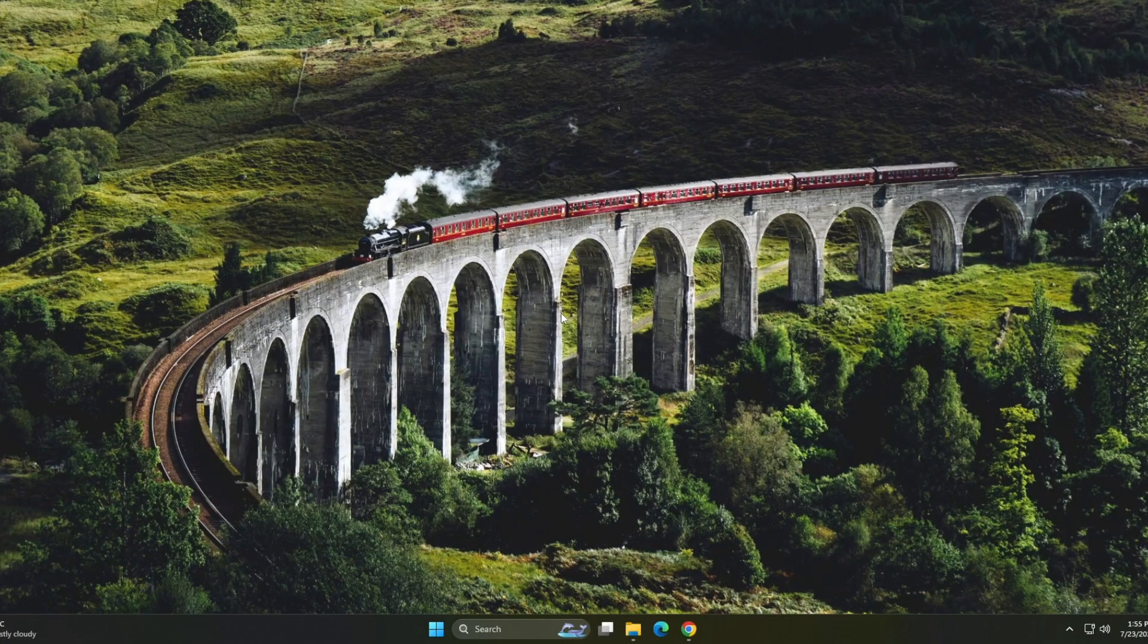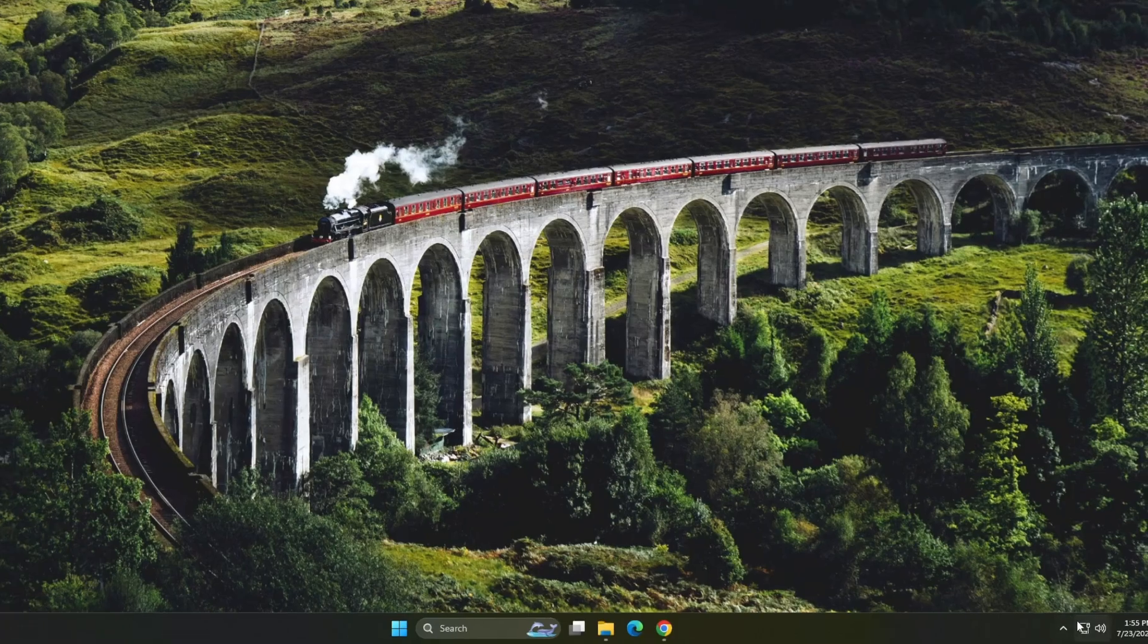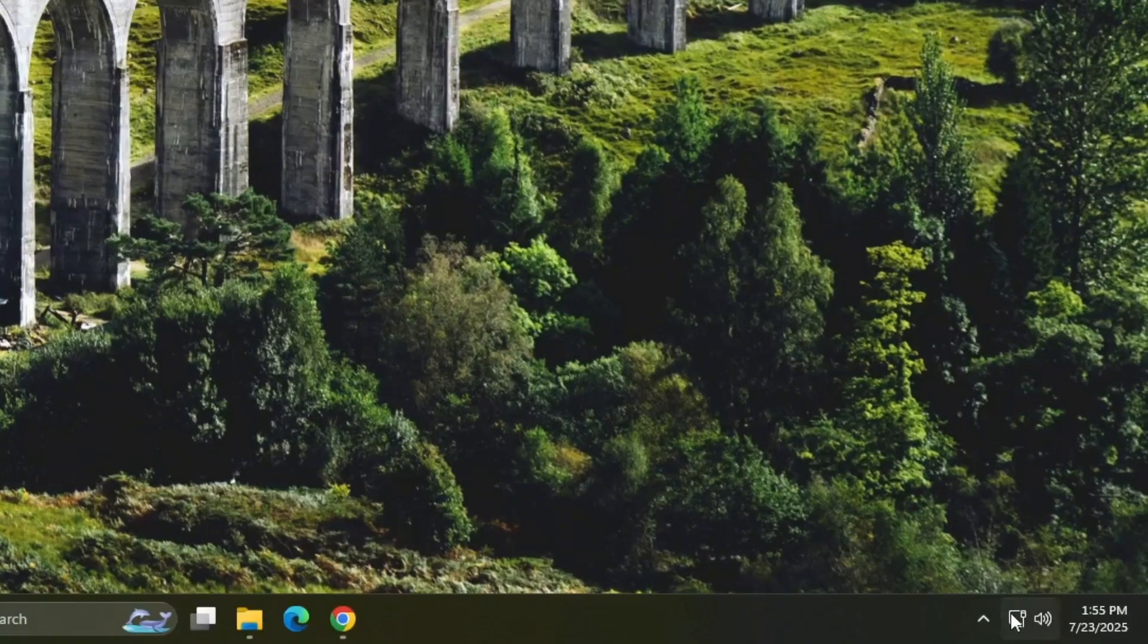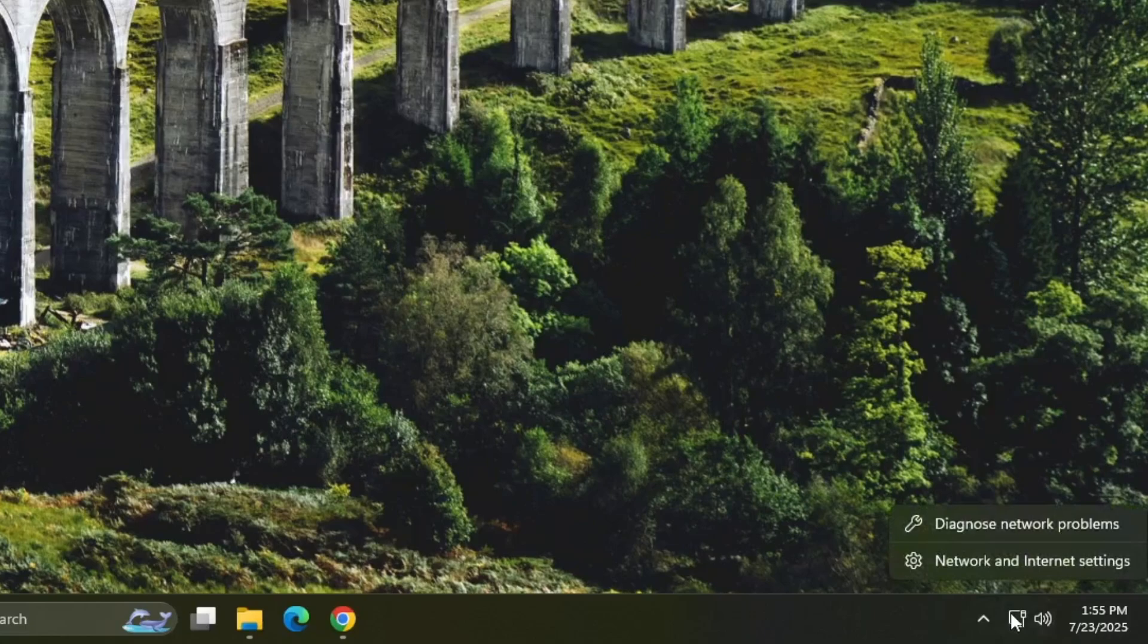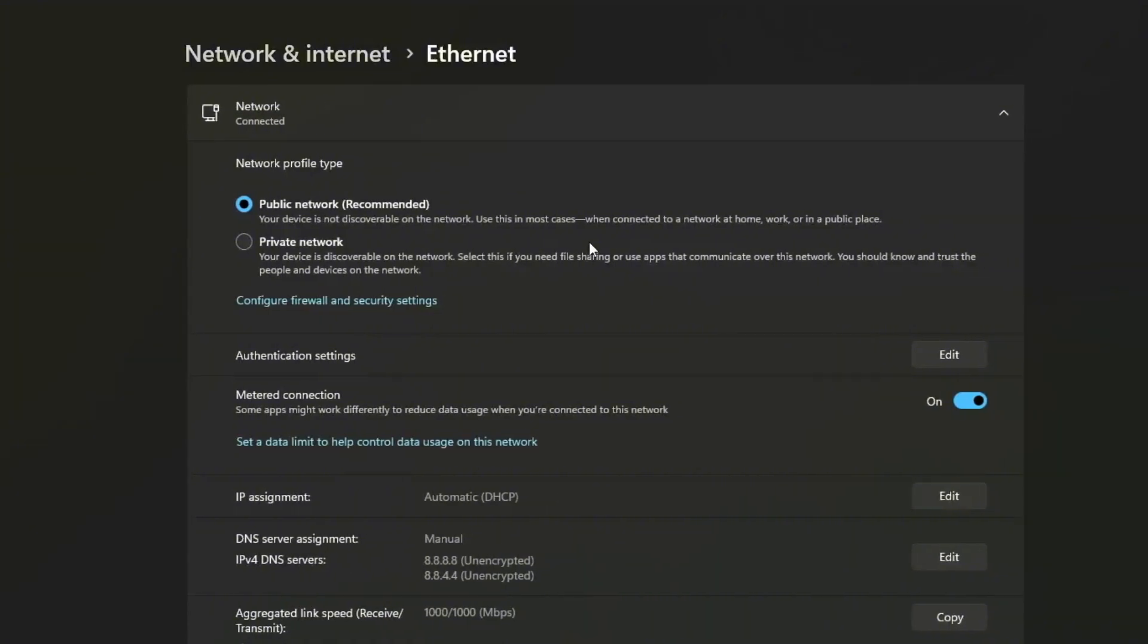If the issue is still there, let's try one more thing. Changing your network profile. Right click on the Wi-Fi icon in the system tray, then select network and internet settings, then click on Ethernet if you are using Ethernet wired connection. From there, switch the network profile from public to private.